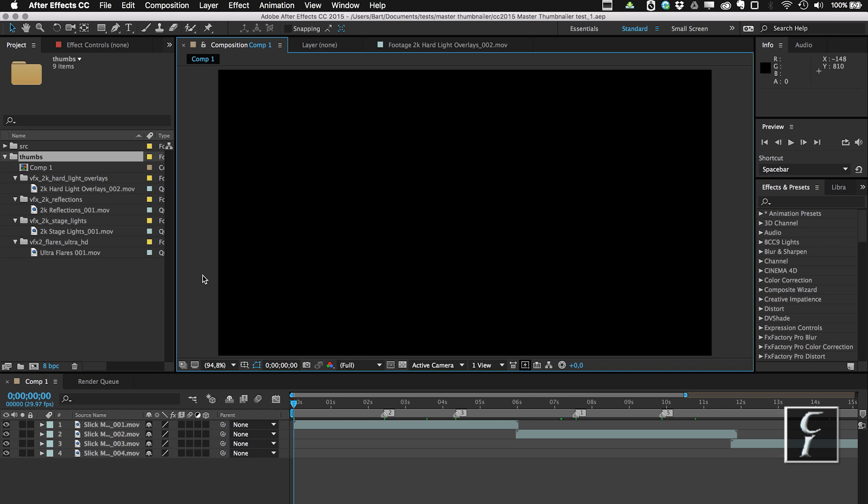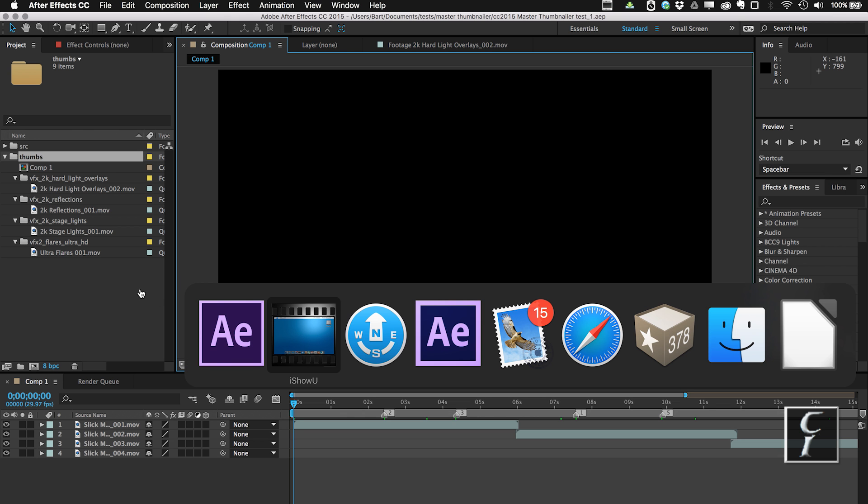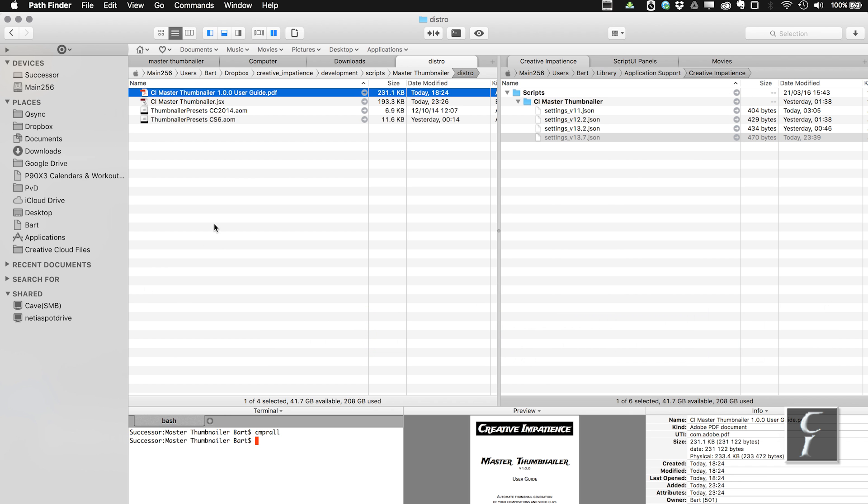But before I run my script, let me show you what you get with this script. You get a wonderful user guide where everything is explained, and of course you get the JSX script, and then you get two files with output module presets which you must import before you run the script because otherwise the script will not run.